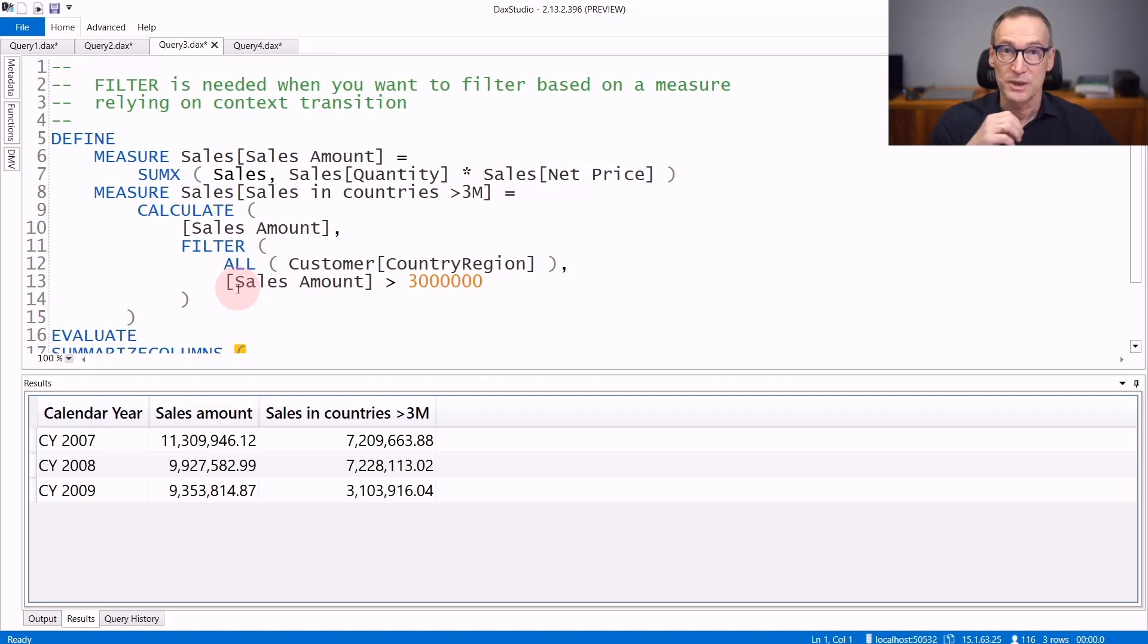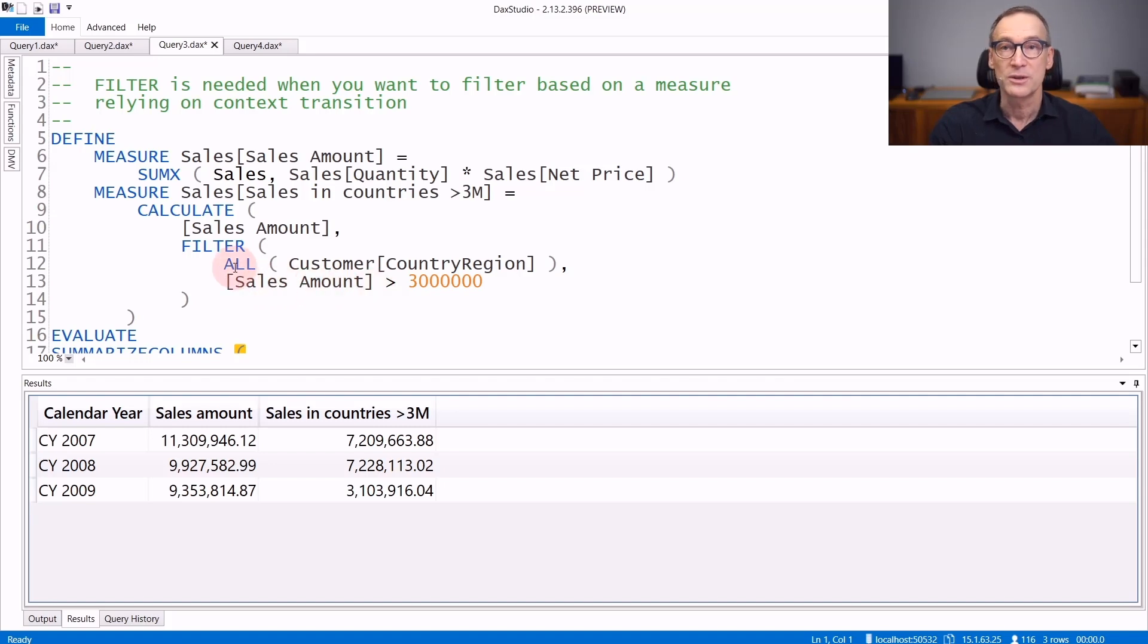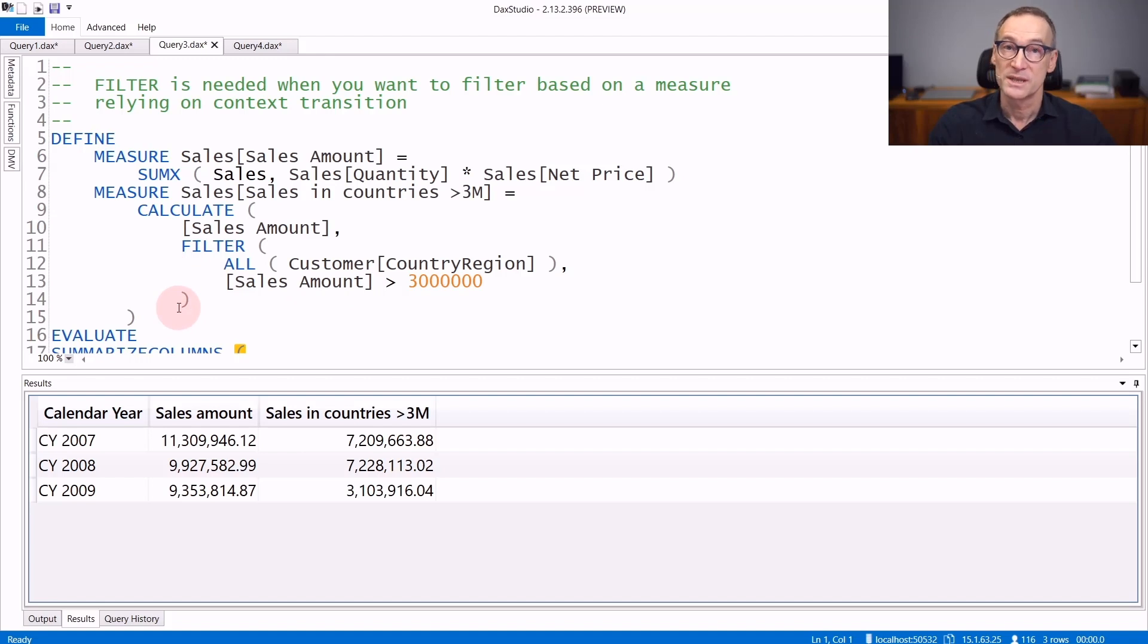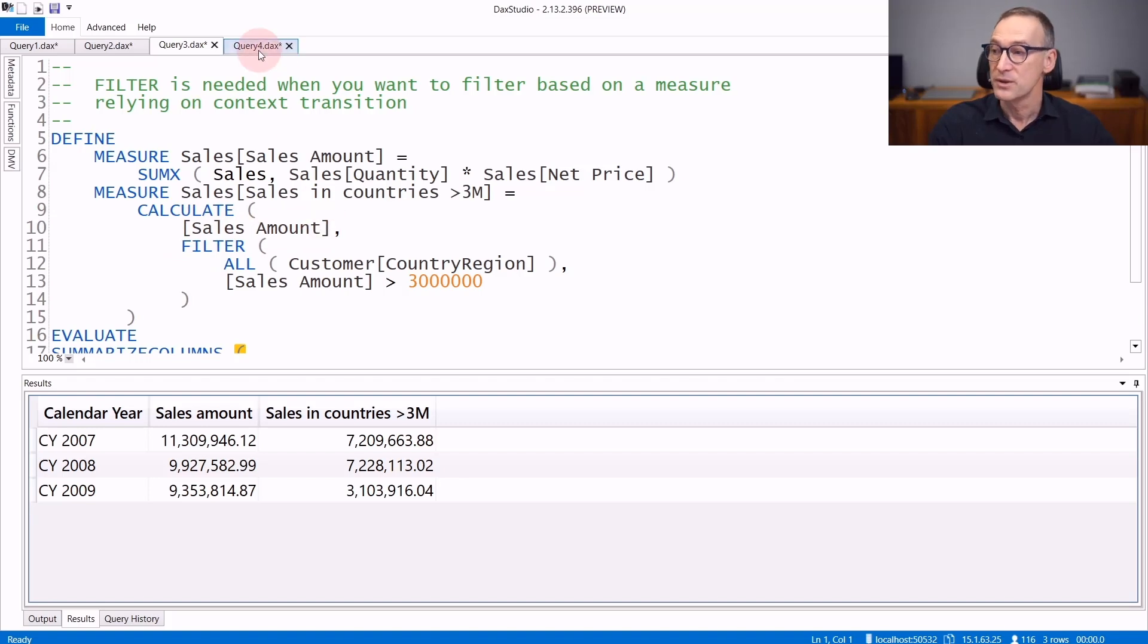A context transition is happening and you can place a condition over a measure during the iteration. Filter now returns all the country regions where the sales are more than 3 million, and the sales amount will be computed into that filter context.